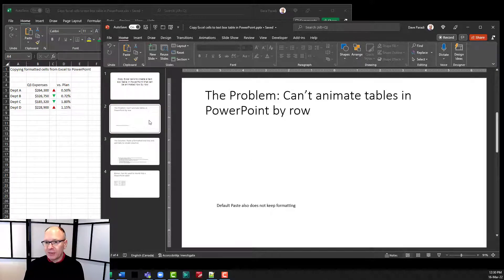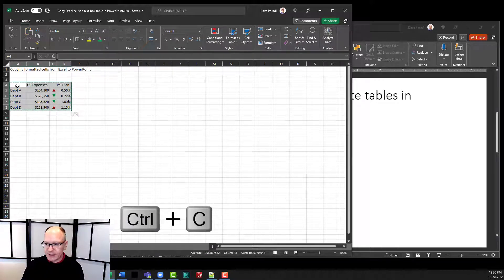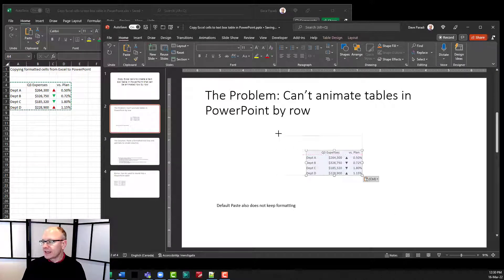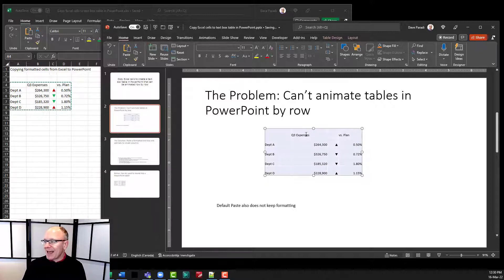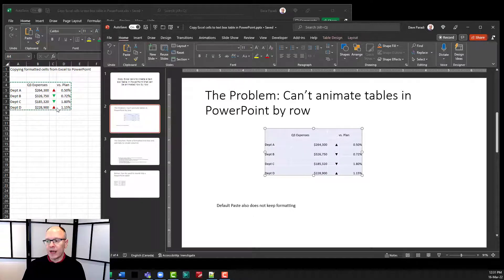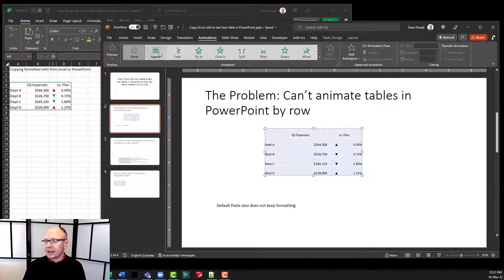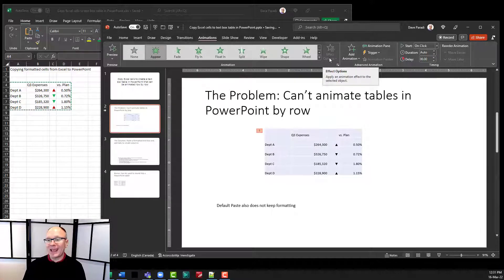The problem is a table in PowerPoint does not allow you animation by row — it's either on or off. So if I take a table of cells from Excel here and just copy this table of cells and do the regular paste into PowerPoint — Control V — you'll notice it comes in as a table. You can see the Table Design and Table Layout ribbons. It also doesn't keep any of the colors. Notice in Excel I had the red and green triangles indicating good or not so good performance, but it didn't keep any of that. It just brought it in as a table. And my animation options — if I go to the Animation ribbon and say Appear — I don't have any effect options. I can't build it row by row.